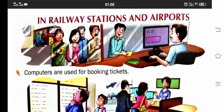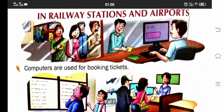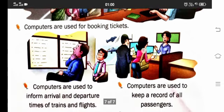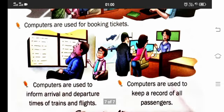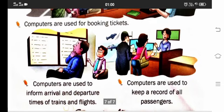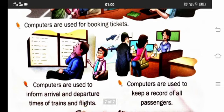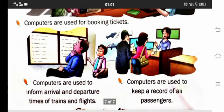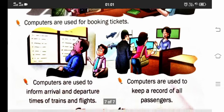Have you been to a railway station or airport? There, we use computers for booking tickets. Even you can use them to get information about arrival and departure times of trains and flights. Kis time train ya flight aani hai ya jaani hai — ye bhi wahan ek computer se pata lag jaata hai. Computers are used to keep a record of all passengers.